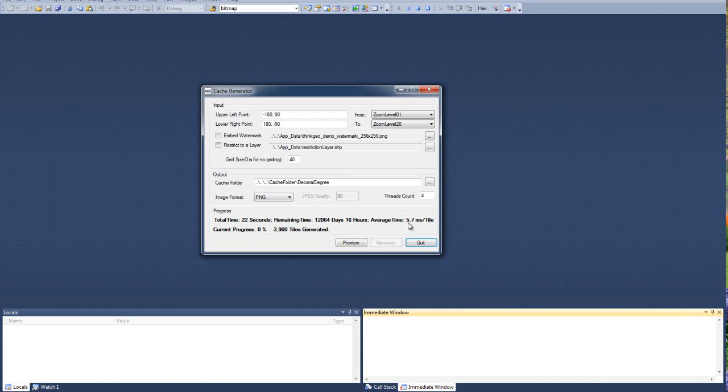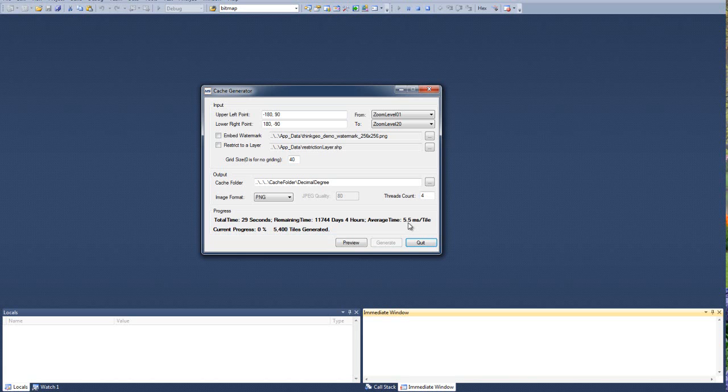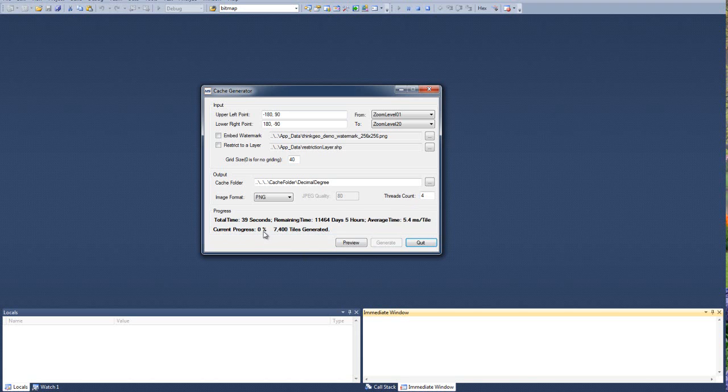Of course, the rendering that we chose for default is very simple. So as you add more data layers - I mean, I think in this one there's only one layer - as you add more layers and more complicated styles and higher density of things, of course, this average time per tile is going to go up.